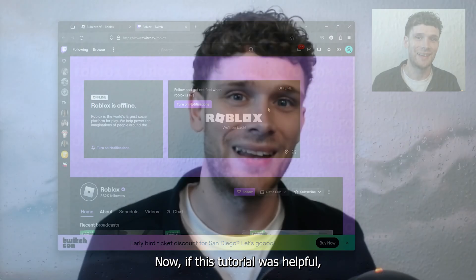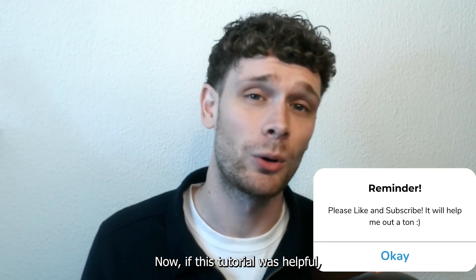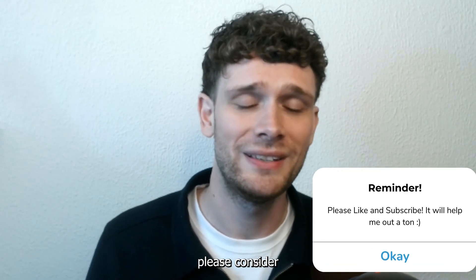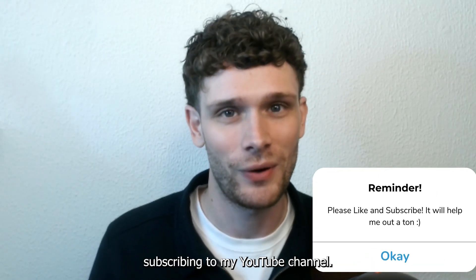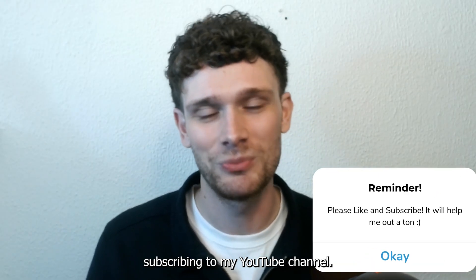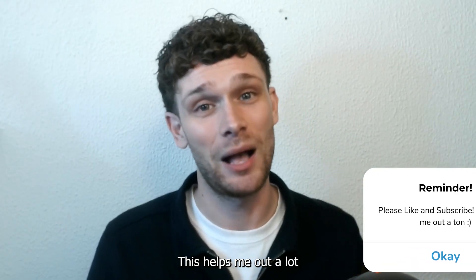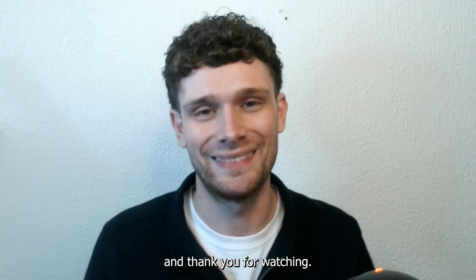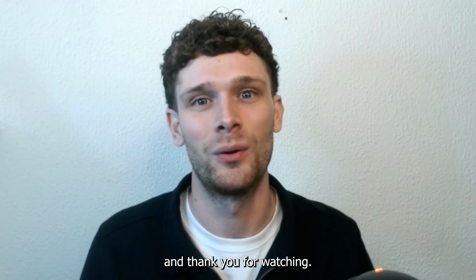If this tutorial was helpful, please consider subscribing to my YouTube channel. This helps me out a lot, and thank you for watching.